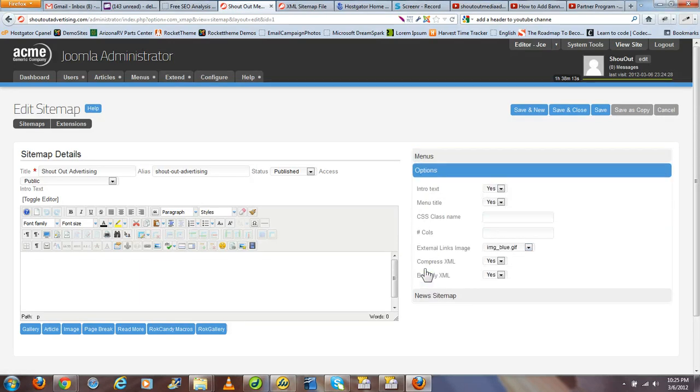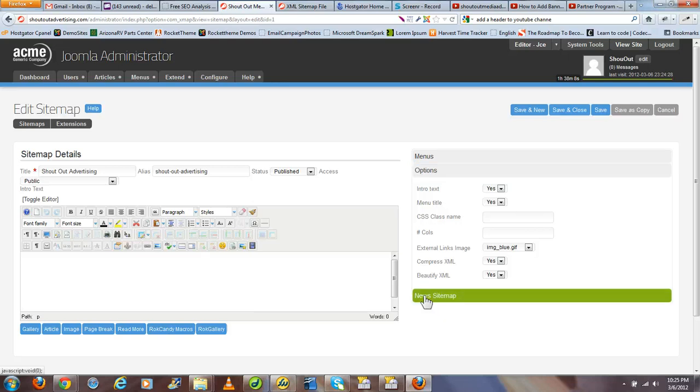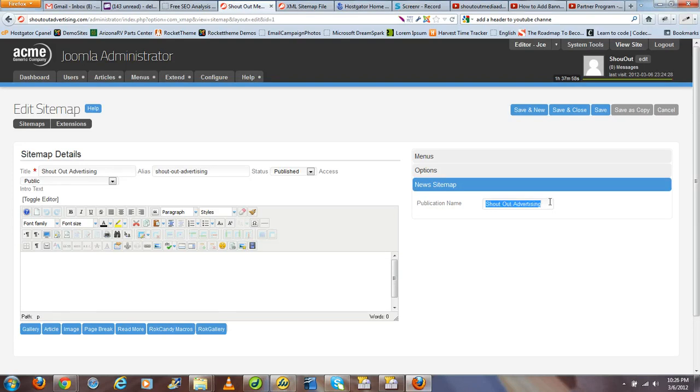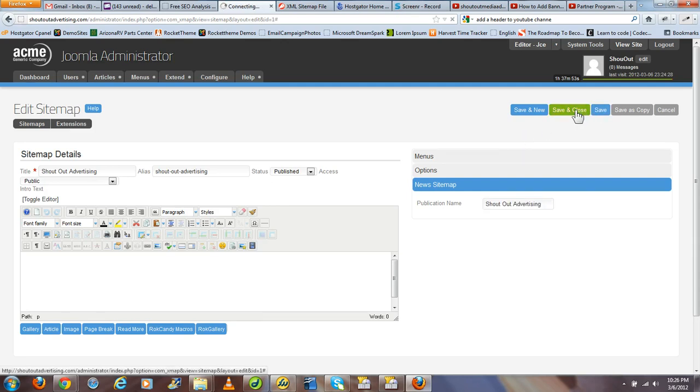Under options you can play with some of these, but you can leave them the default for the time being if you'd like. And under news sitemap, if it's a sitemap for a blog that you're constantly updating, you can actually give this feed a particular title that will be associated with your sitemap. Alright, so once you fill out the basic details, just save and close.